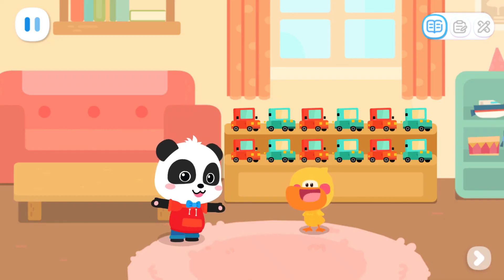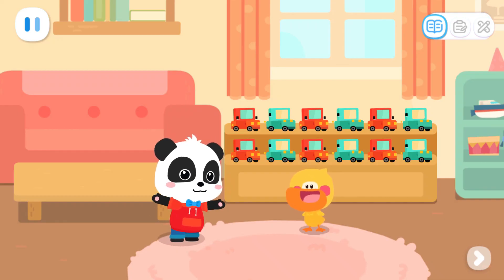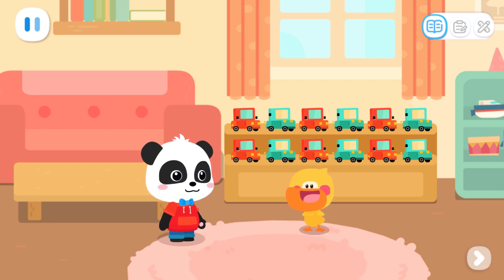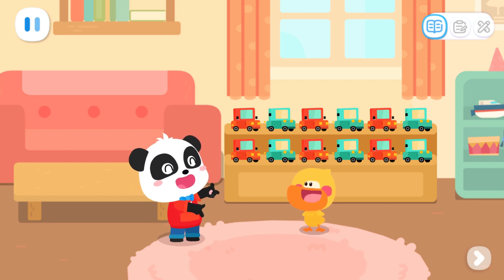Quacky, the party is about to start. Do you want to decorate the room with me? Yeah, yeah! I'll go get the ribbons. I'll be right back.